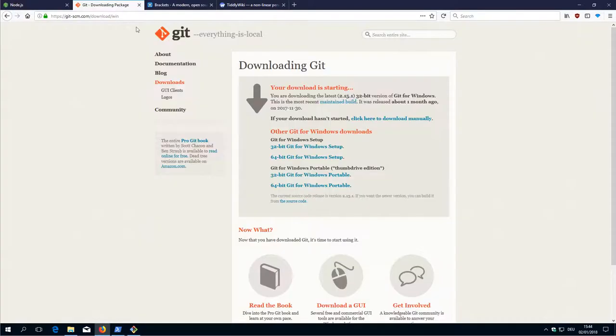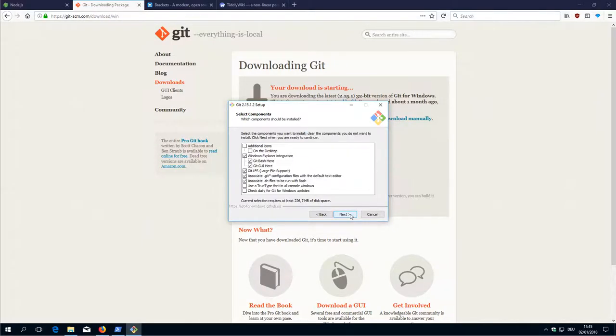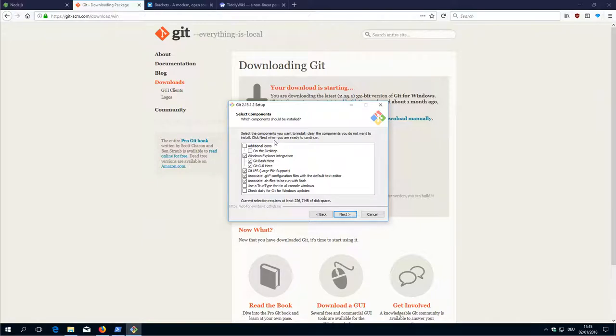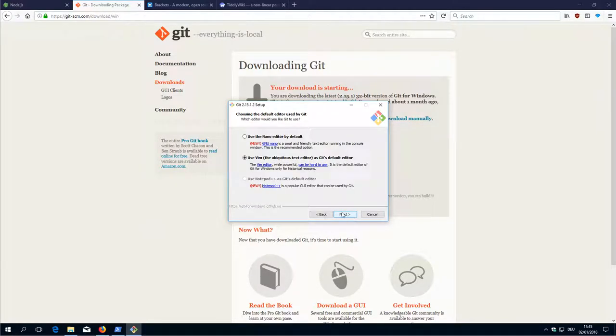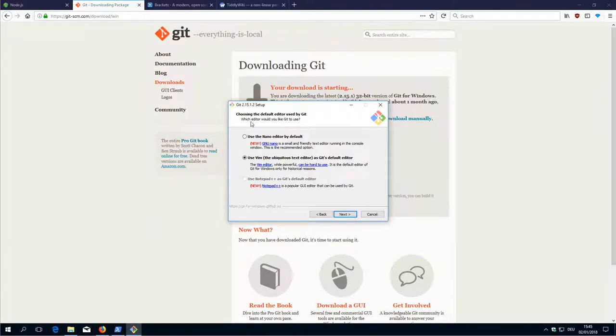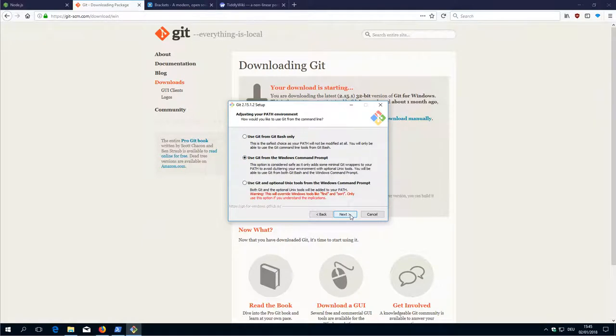If you change the settings here then you also have to change them with Brackets. I leave everything checked as default. There are some presets for the editor. We are using Brackets so just use the default setting here.